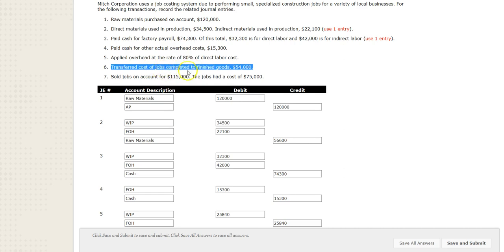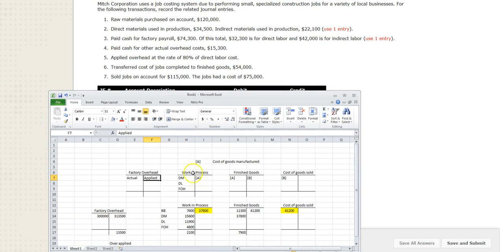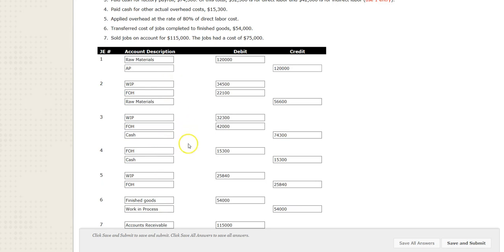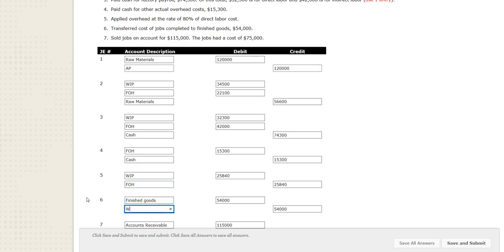Let's move on. Transfer cost of jobs completed. We have work in process where we mix together our three ingredients — direct material, direct labor, and factory overhead. The costs stay there until the job is complete. Once complete, we move it out of work in process into finished goods. We debit the account it's going to and credit the account it's coming from. So on entry six, it's going to finished goods — debit finished goods, credit work in process (WIP).